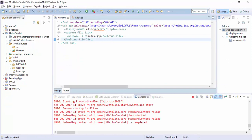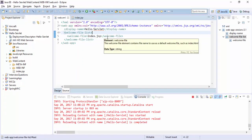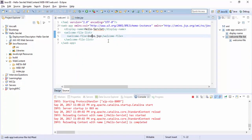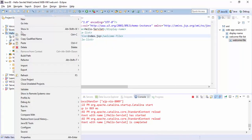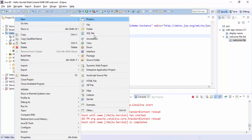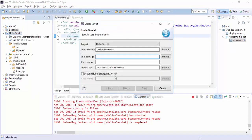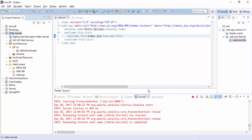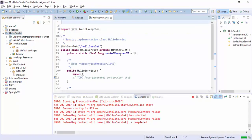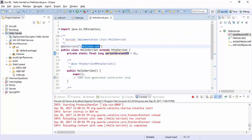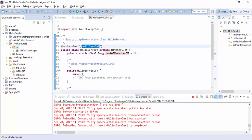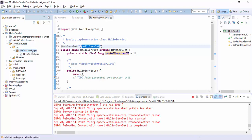Having created JSP file, now it is time to create servlet dot java file in it. So here we can create servlet, just name it Hello Servlet.